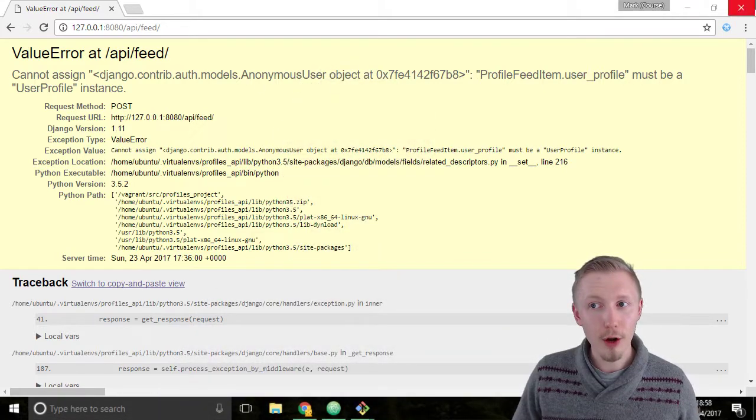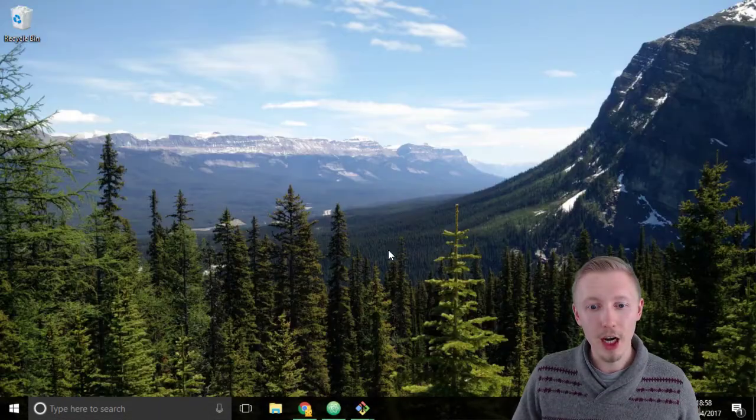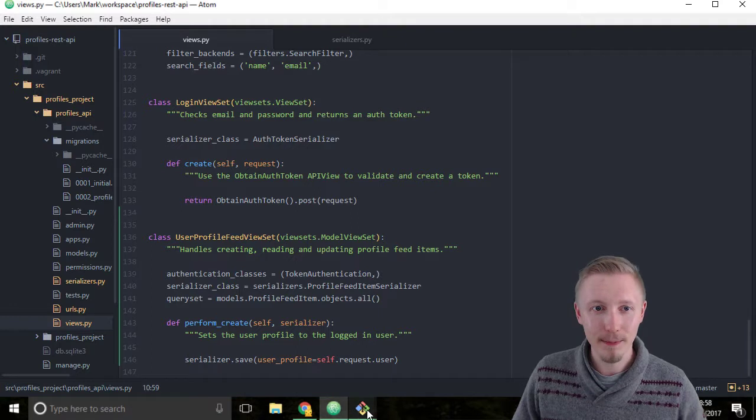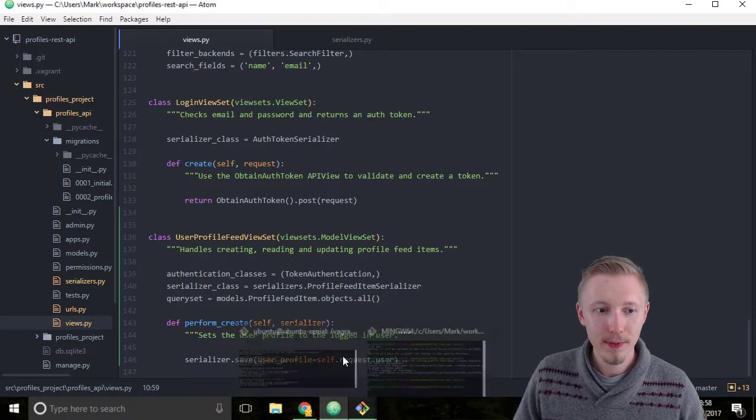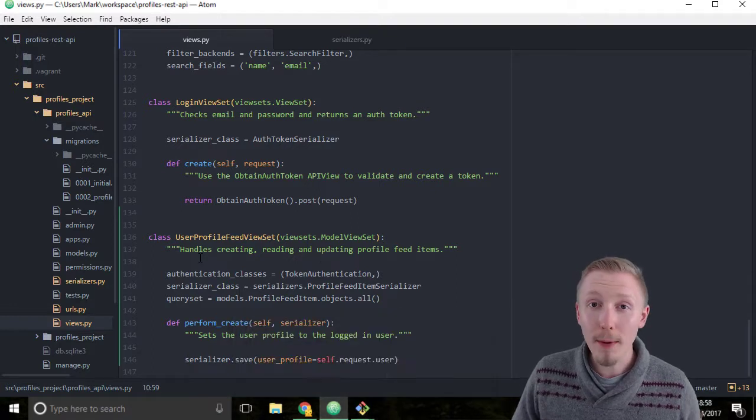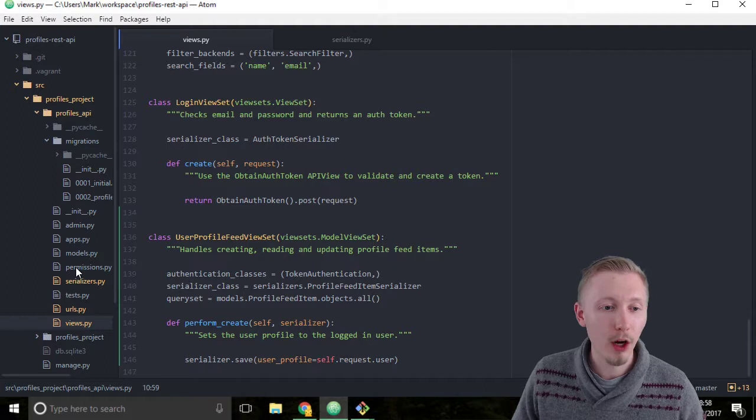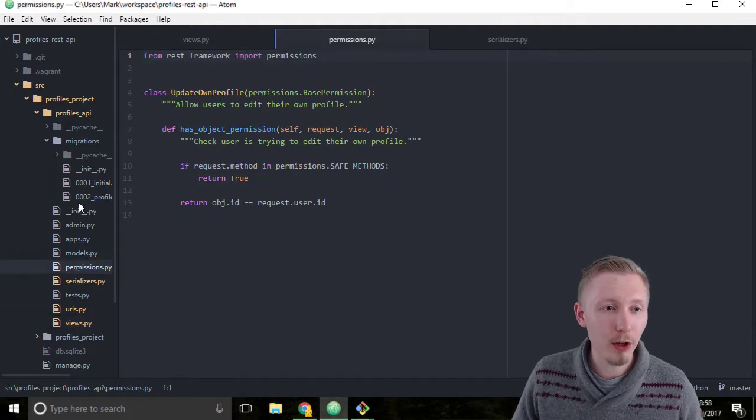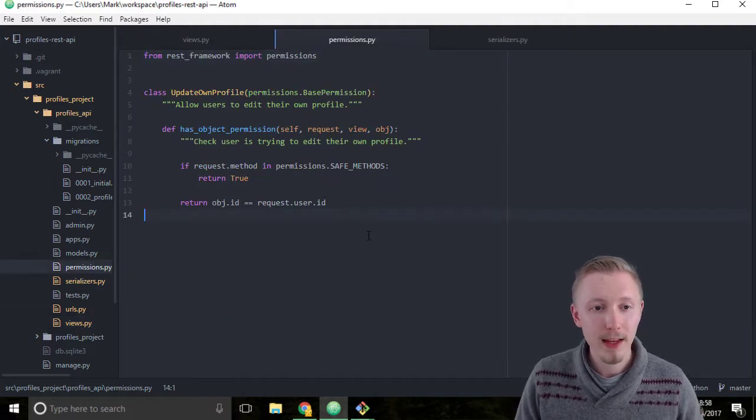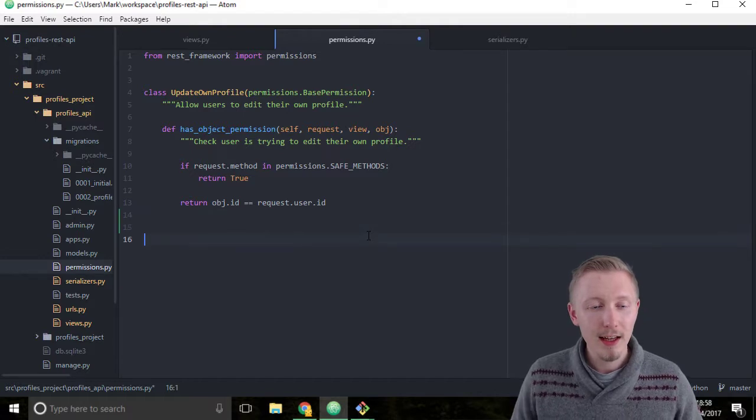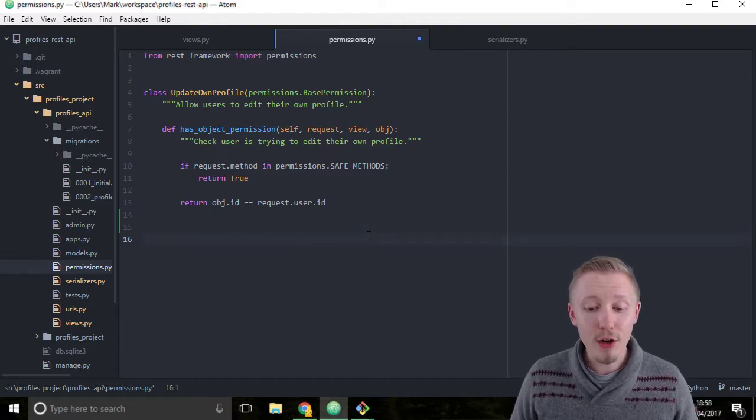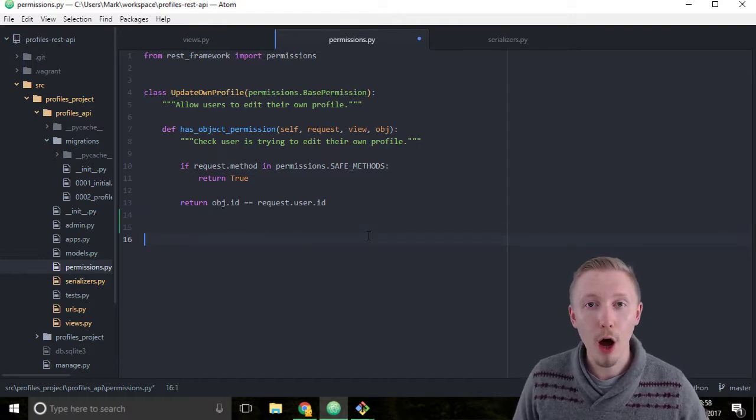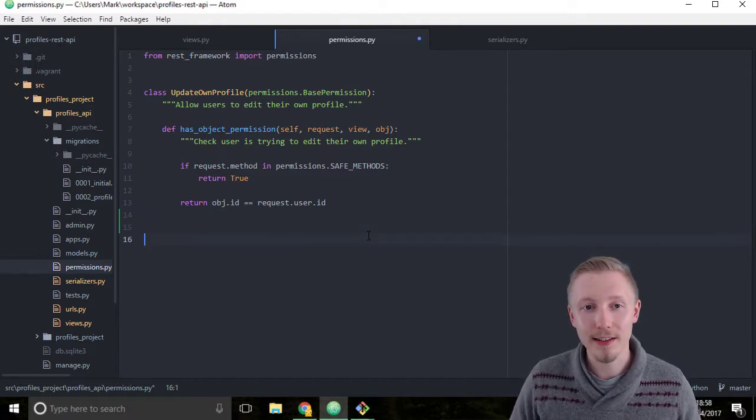Minimize Chrome and load up the Atom editor. We'll start by creating our permissions class. So load up permissions.py within our profiles API project. We're going to create a new class called PostOwnStatus.